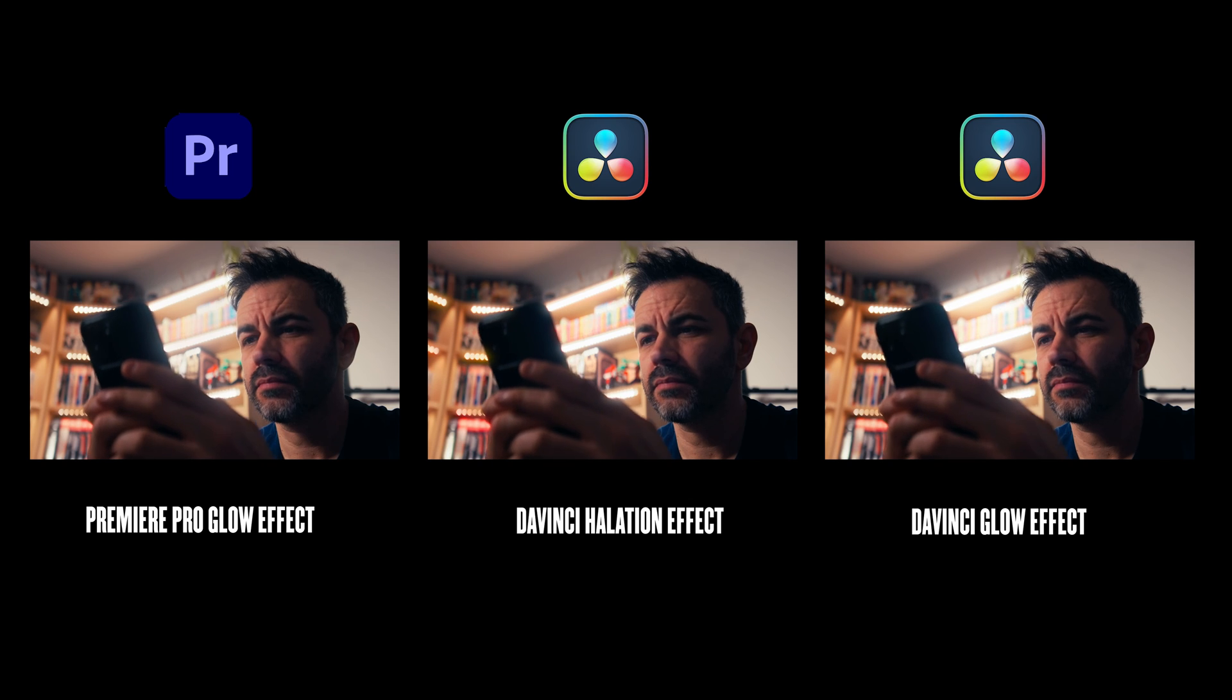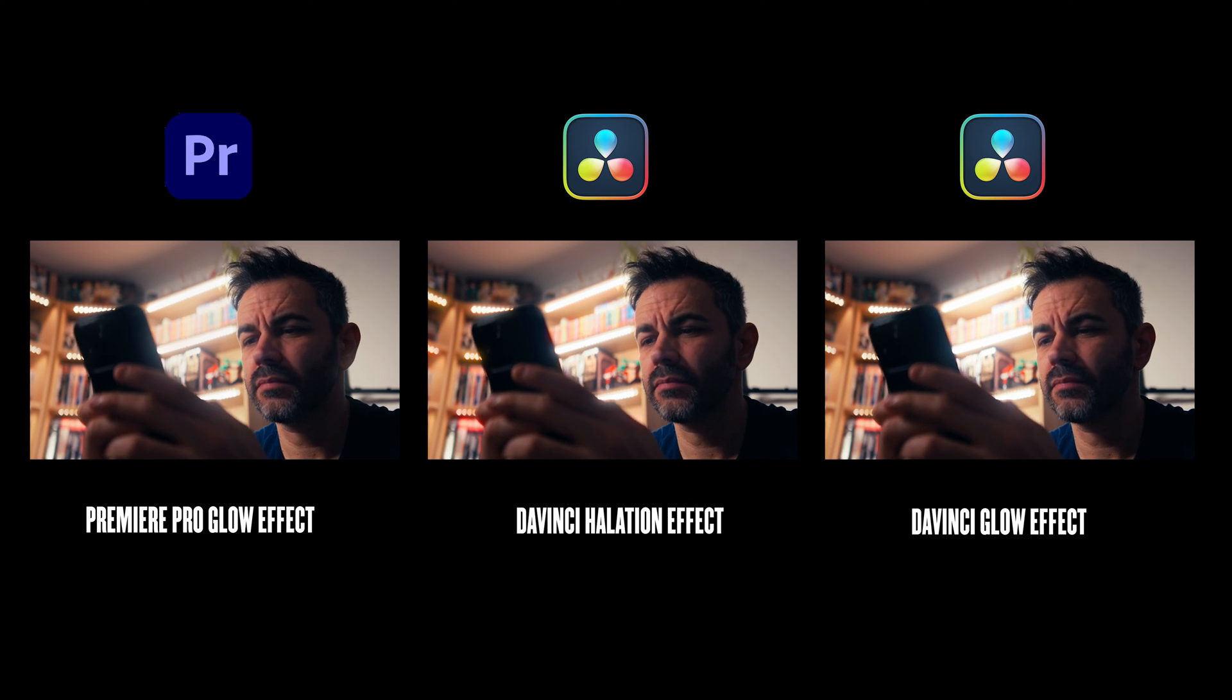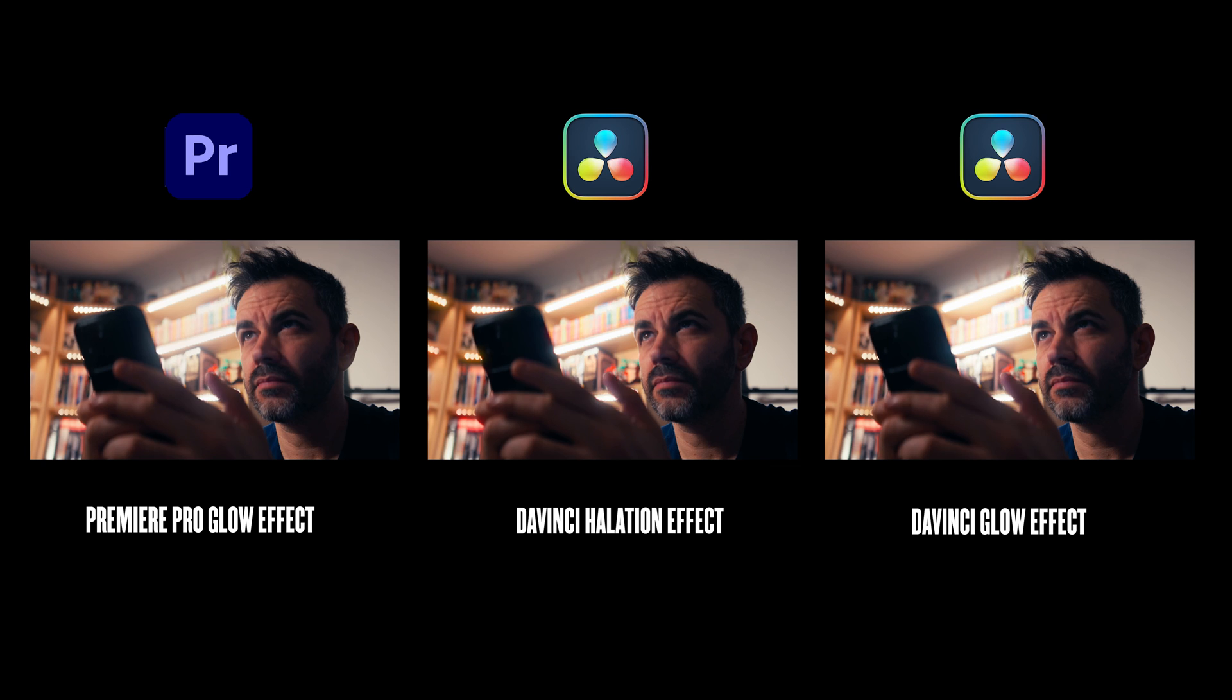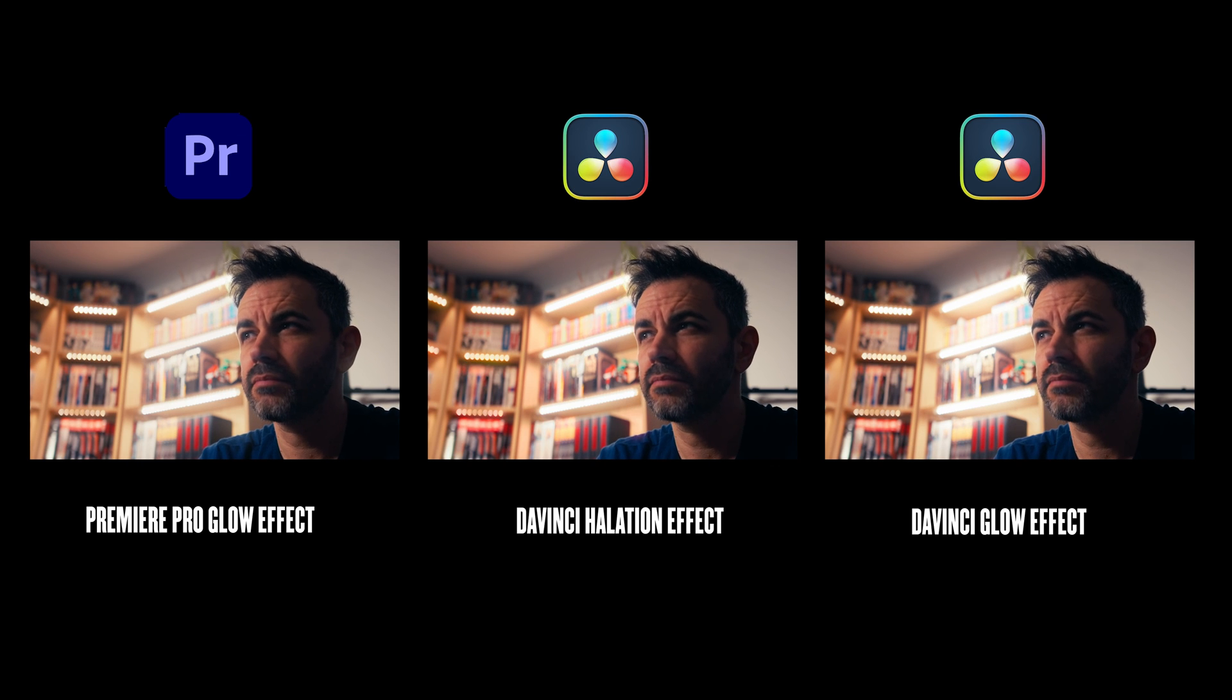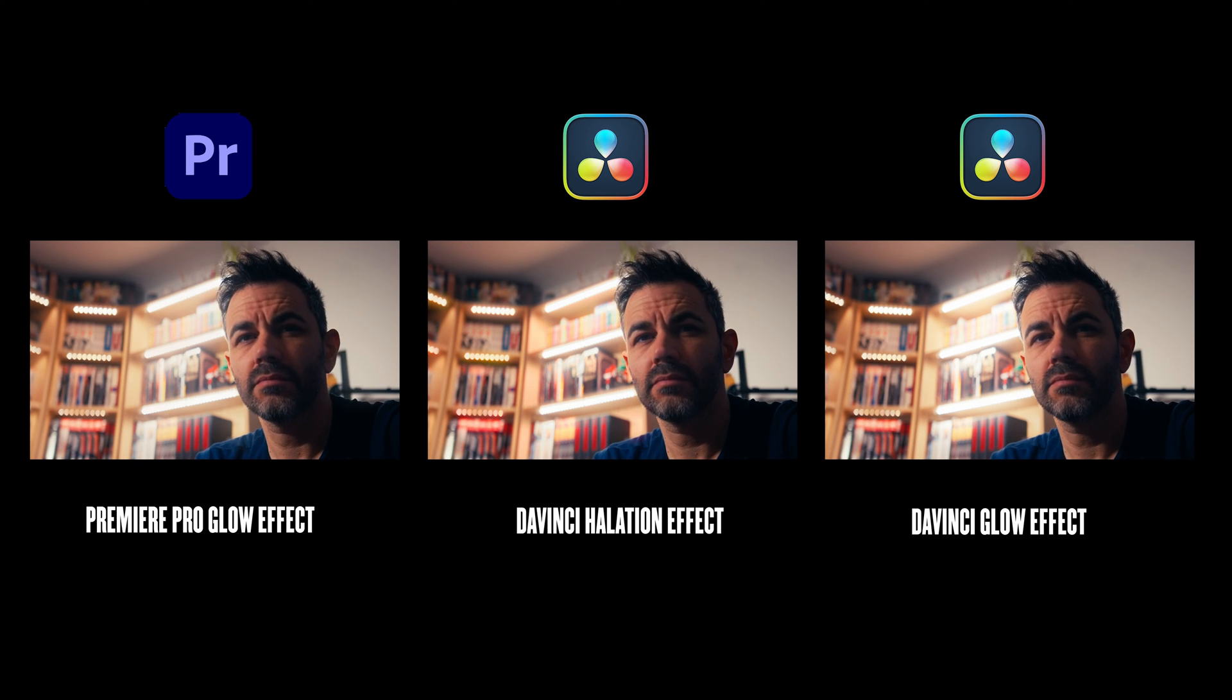I hope you found this tutorial helpful, and if you did, please hit that like button, and don't forget to subscribe. Thanks for watching, and until next time, happy shooting.